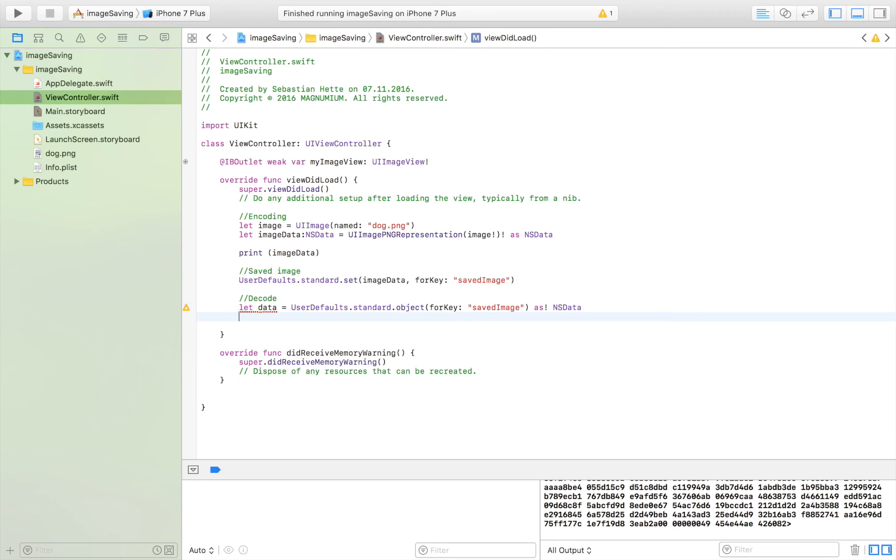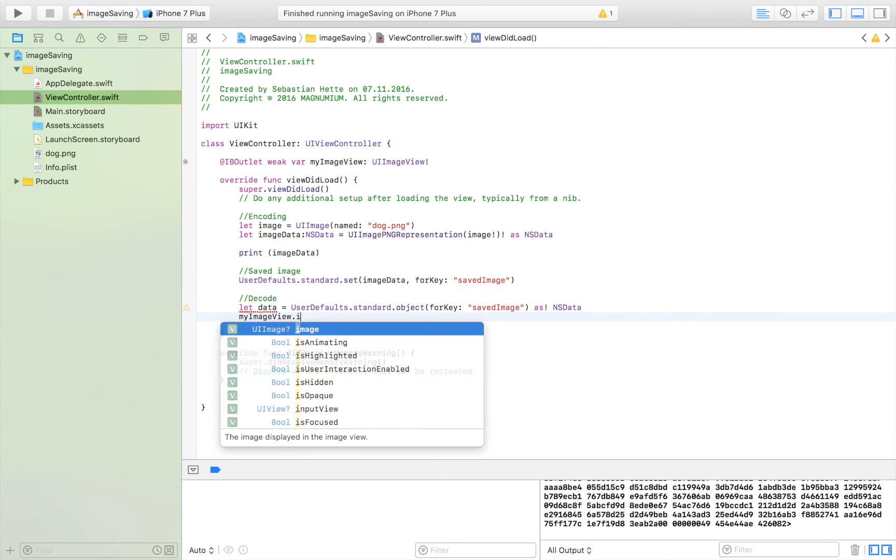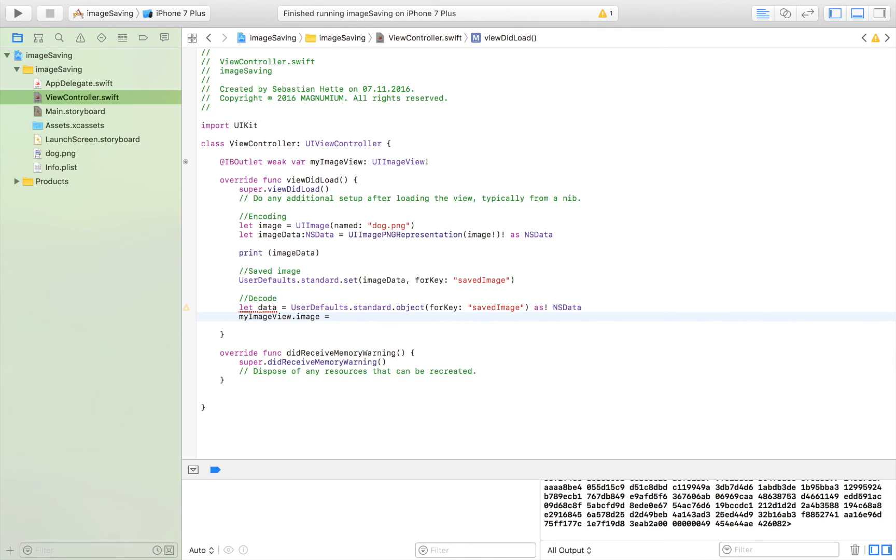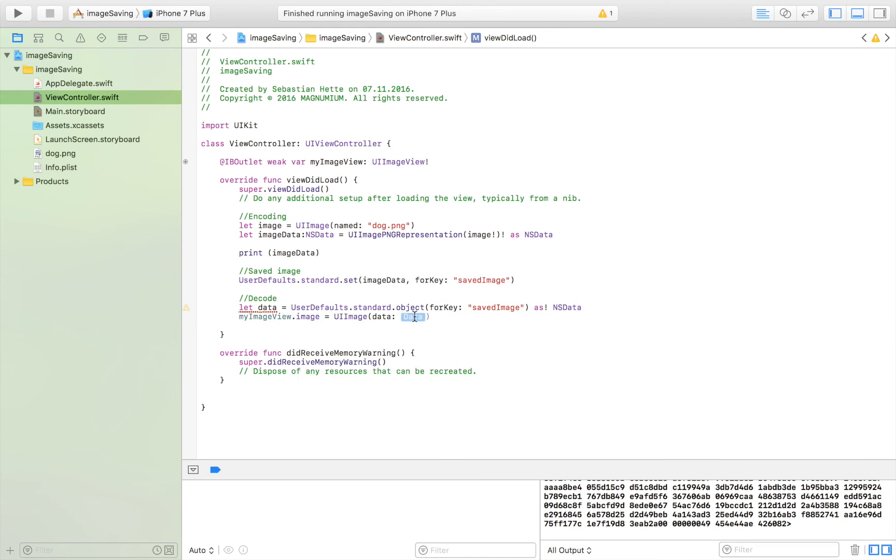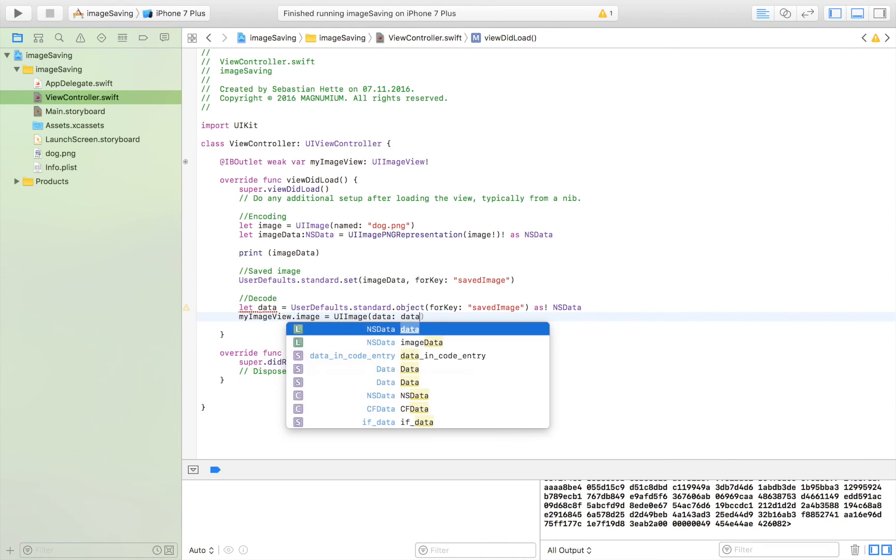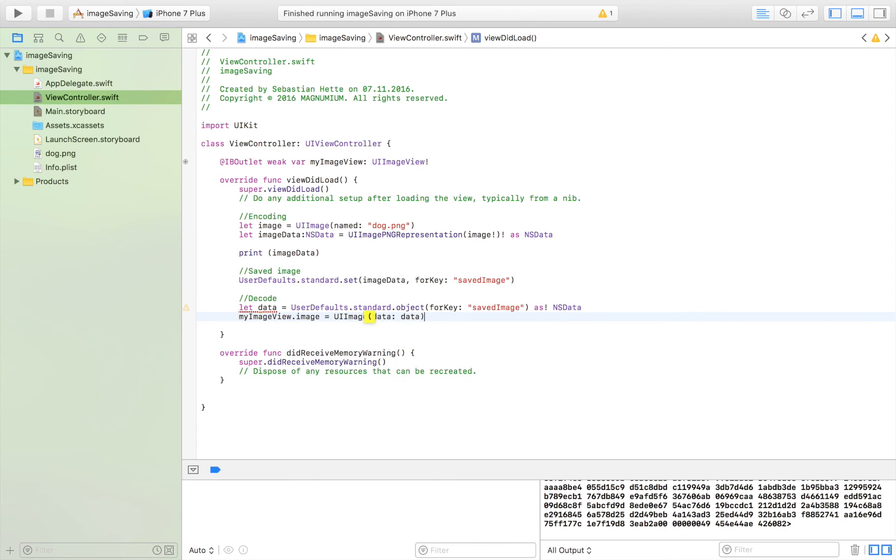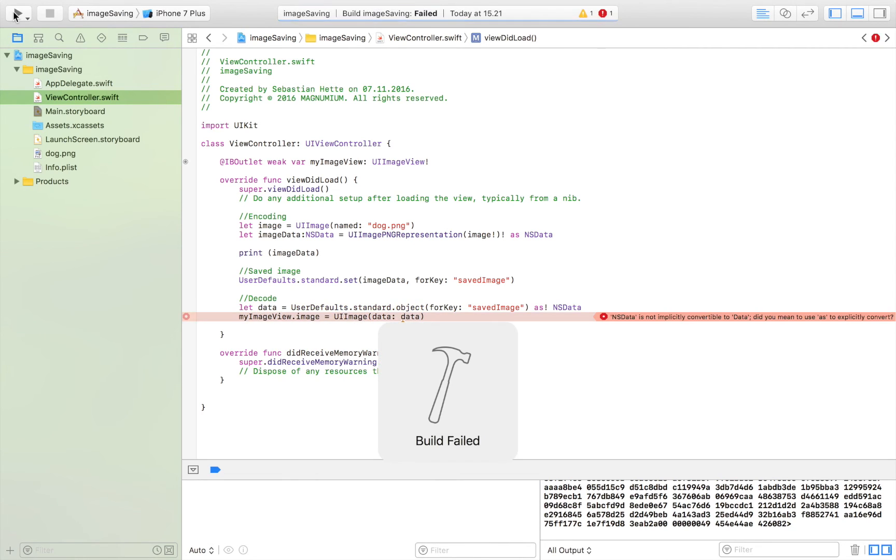And then I am going to display it in my image view so I'm going to say myImageView.image is equal to UIImage and we're not going to give it the name, we're going to give it some data and the data is going to be that, simple and straightforward like that.